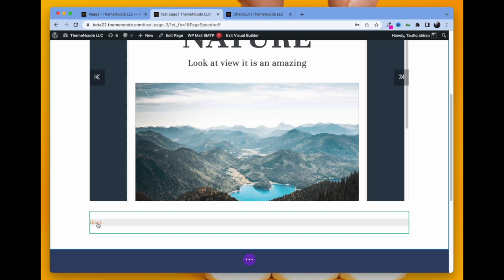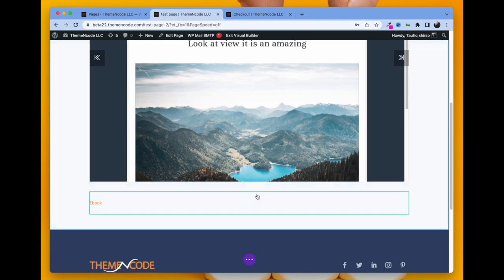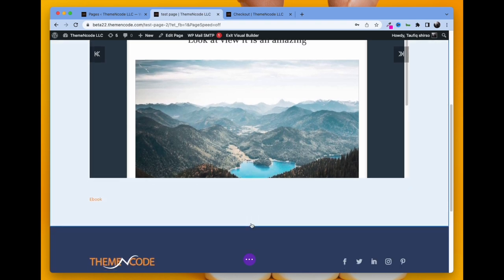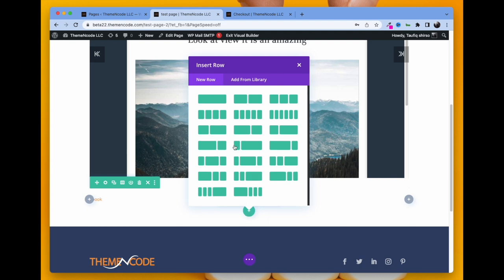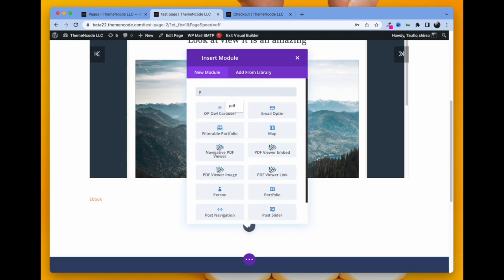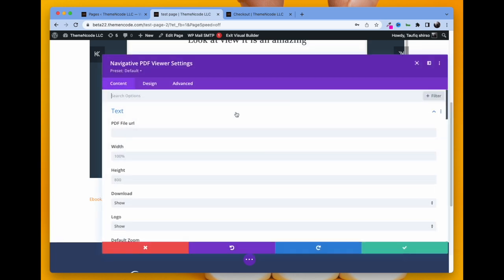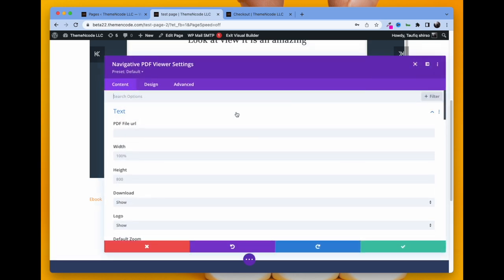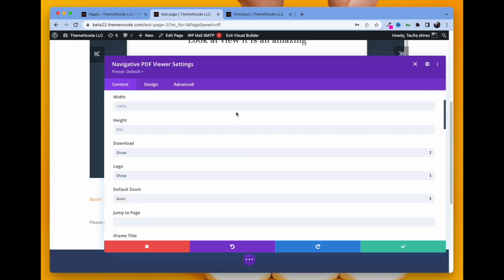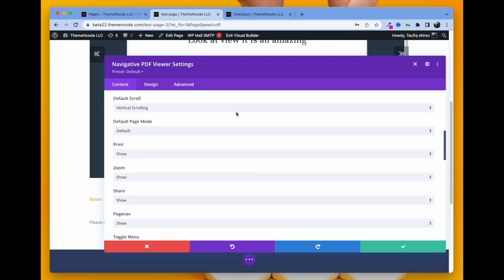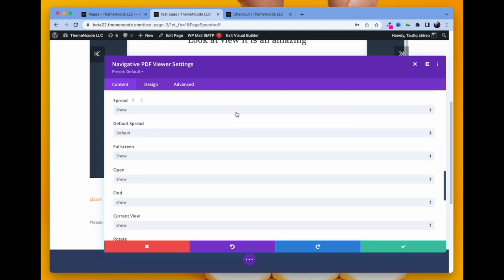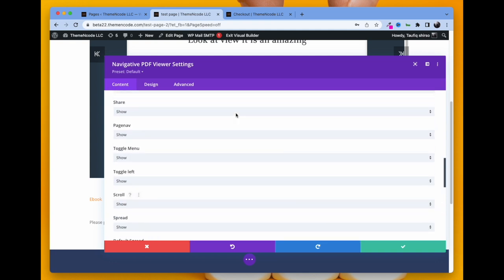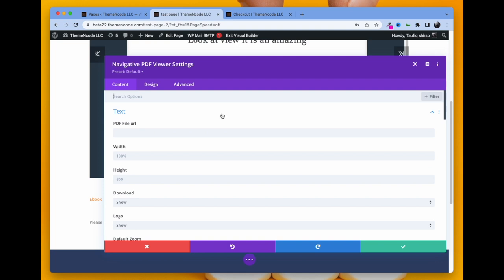Let's take another section and that will be PDF Viewer Navigative option. The Navigative option gives you so much flexibility. You can change literally everything from here. Every toolbar option is present. You can change it, turn it off or on. All you need to do is put the PDF link here. Go to your media, select the PDF you want to show.